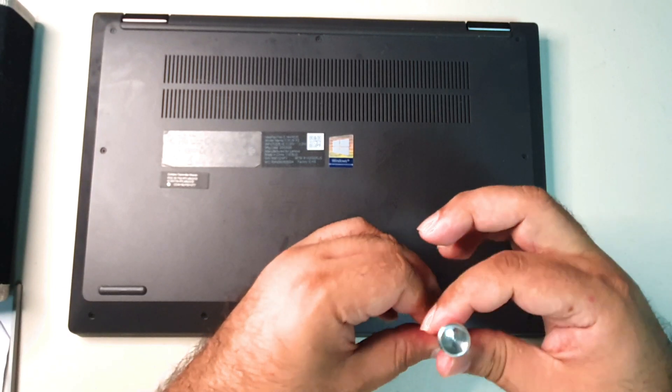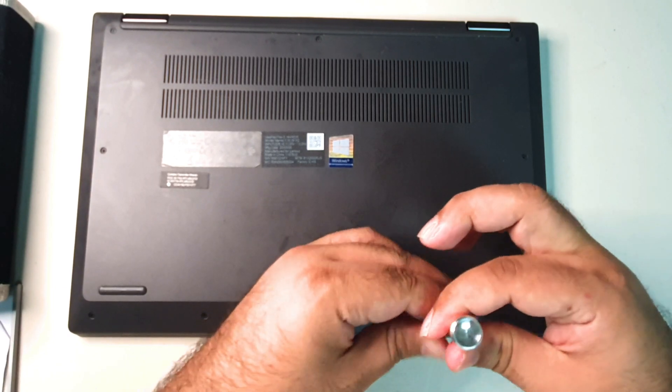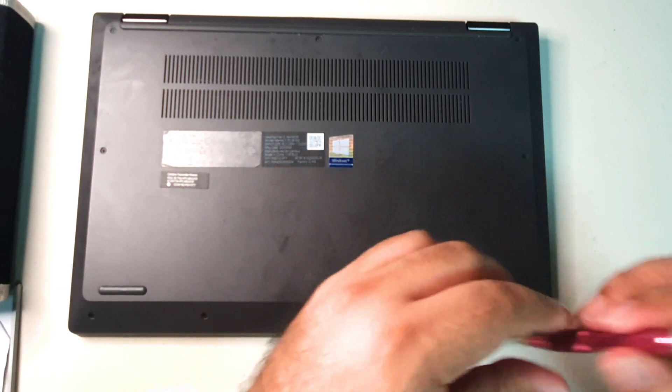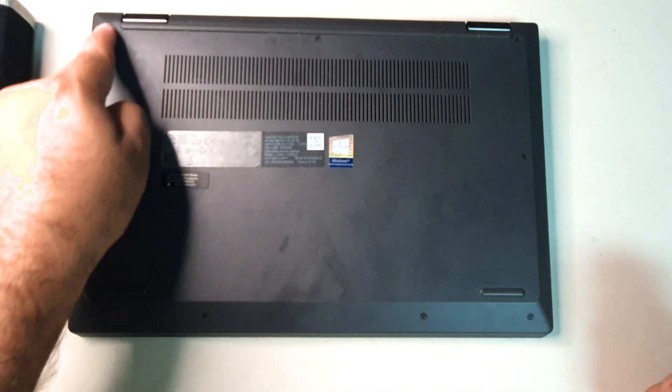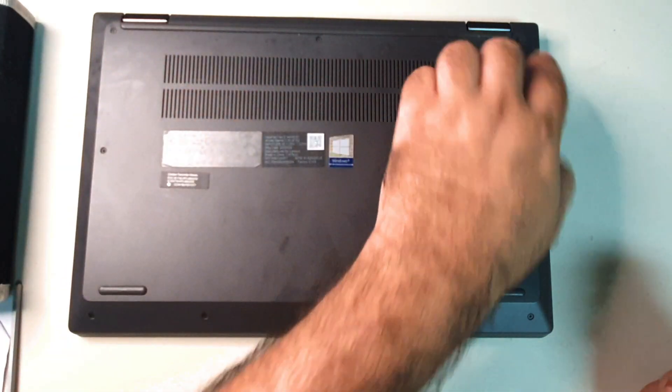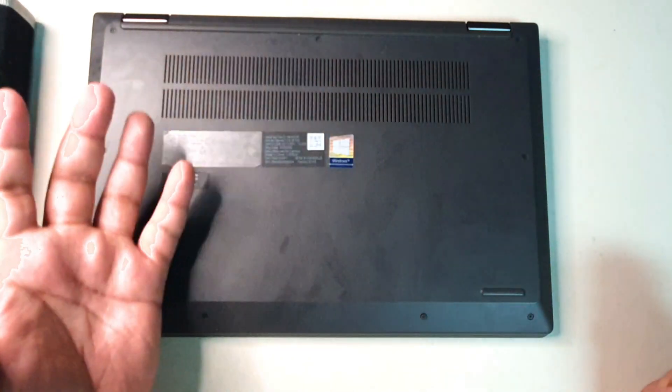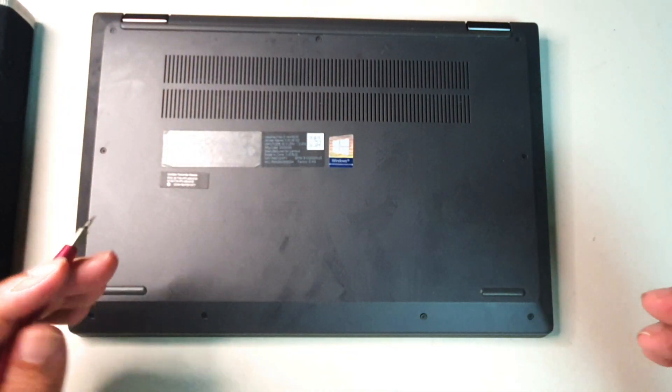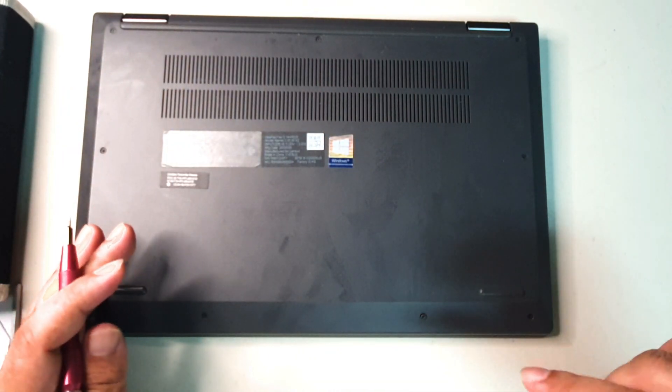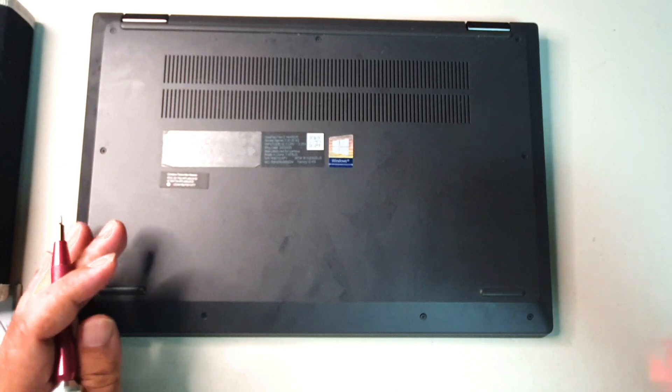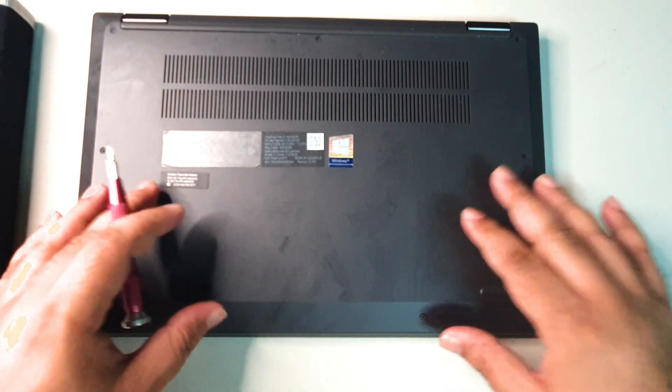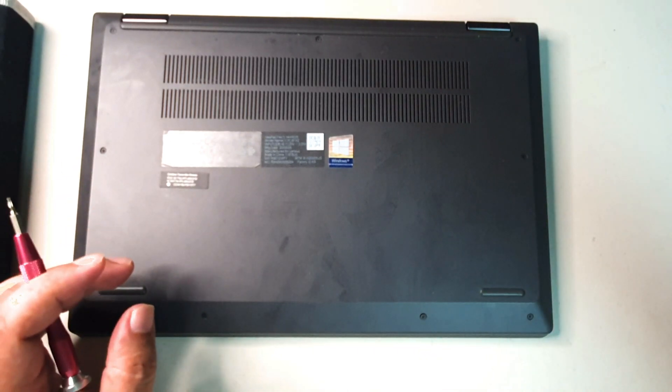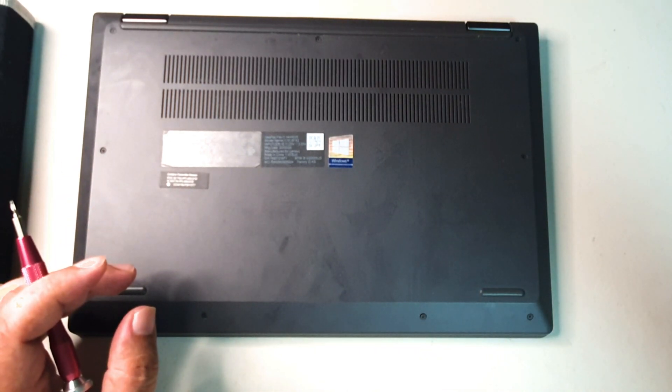This is going to take some time. Basically what we want to do is take out all of these screws that are around here, and that should flip this out. I'm not going to burden you showing all the screws being taken out. We'll skip to opening it up.